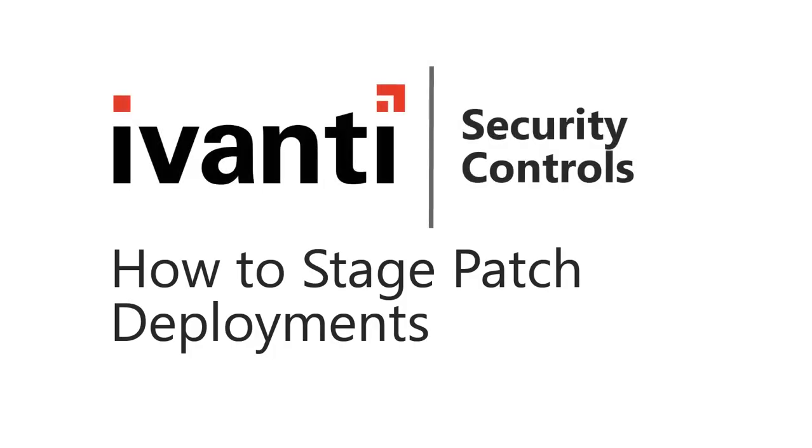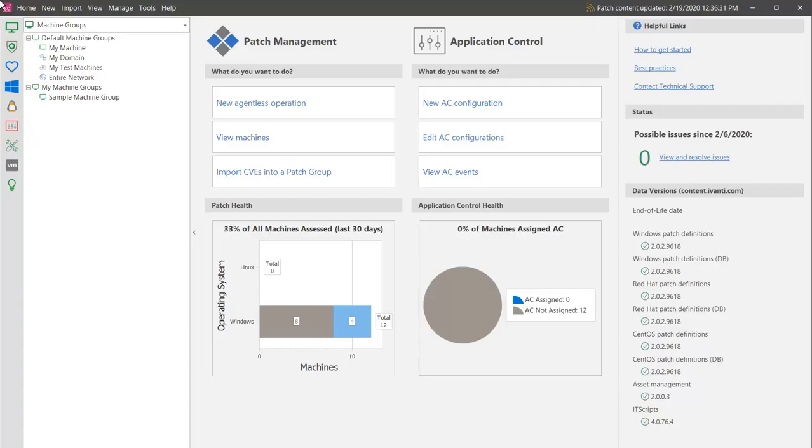Hi, everyone. In this video, I'm going to demonstrate the use of the staged deployment feature in Ivanti Security Controls. So, let's get started.